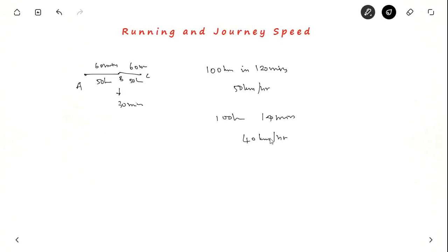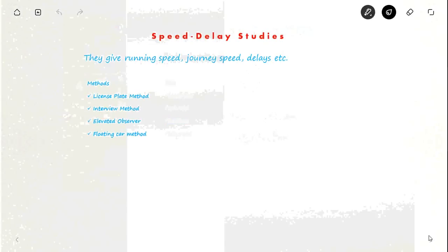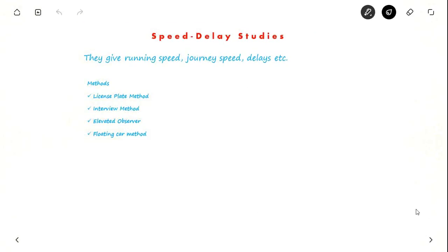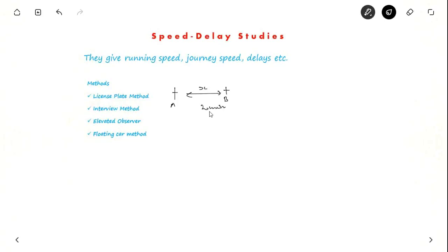Before moving to speed and delay, a question: what speed percentile is used for design purposes? Speed and delay studies are especially used to measure running speed, journey speed, and delays from the field. There are different methods. In the license plate method, you observe a vehicle's number plate at point A and again at point B after some time — with the distance covered, you get travel time and speed, but you cannot observe delays.